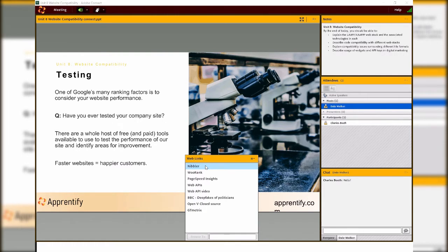Your tutor may want to share a link with you. Adobe Connect can open links directly in your browser. Or you can open a link yourself by clicking on the title in the box.